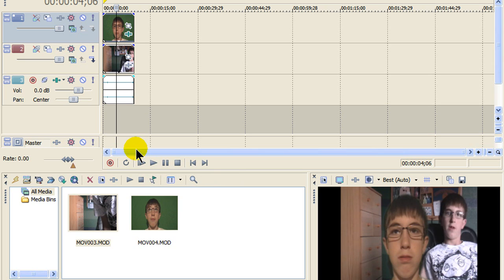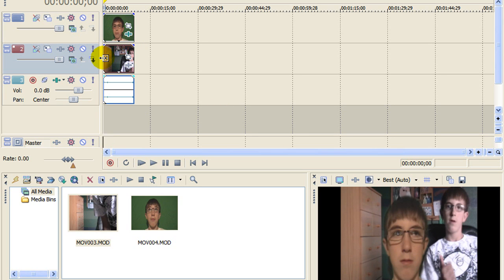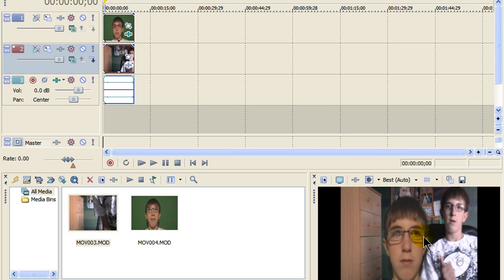And then it'll show up on here. And we want to do a hologram type effect for just your head. So, the first thing you're going to want to do is click on the clip of just your head. Click event effects.